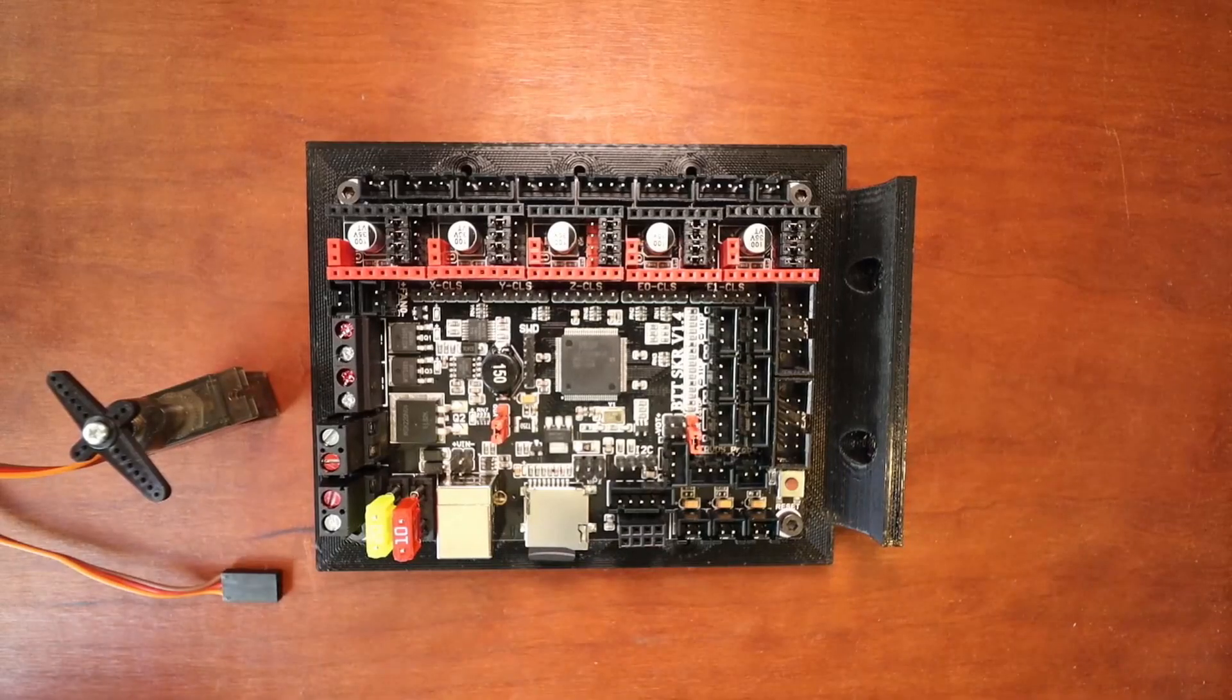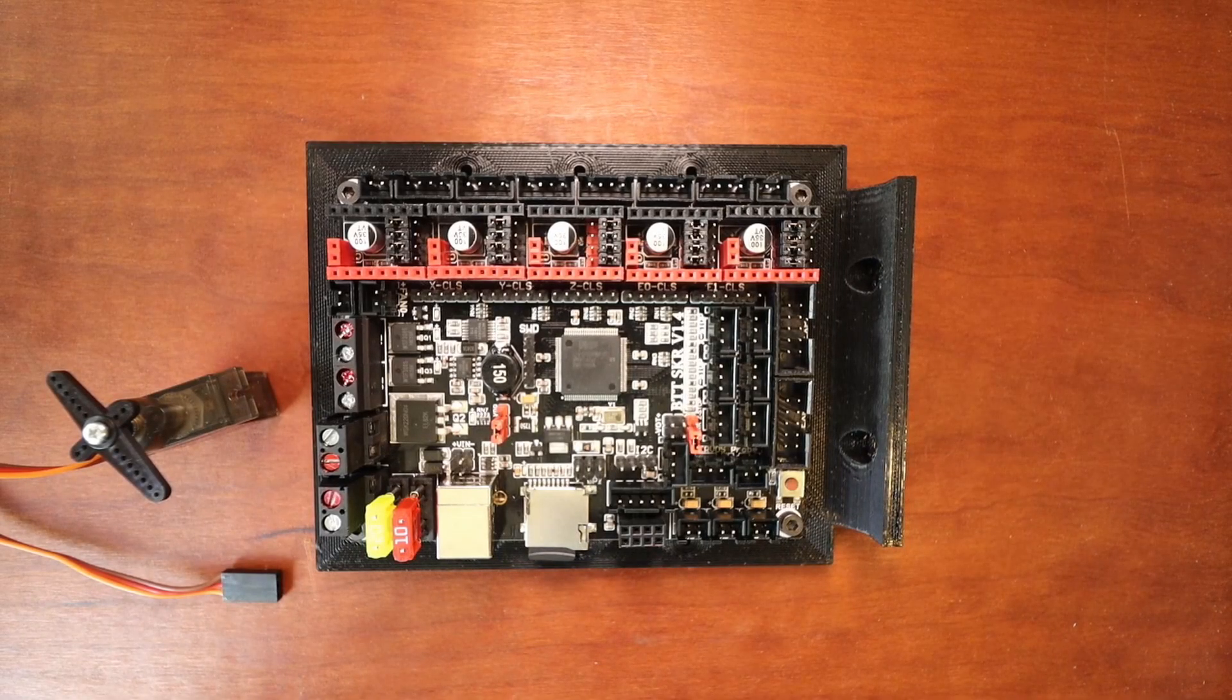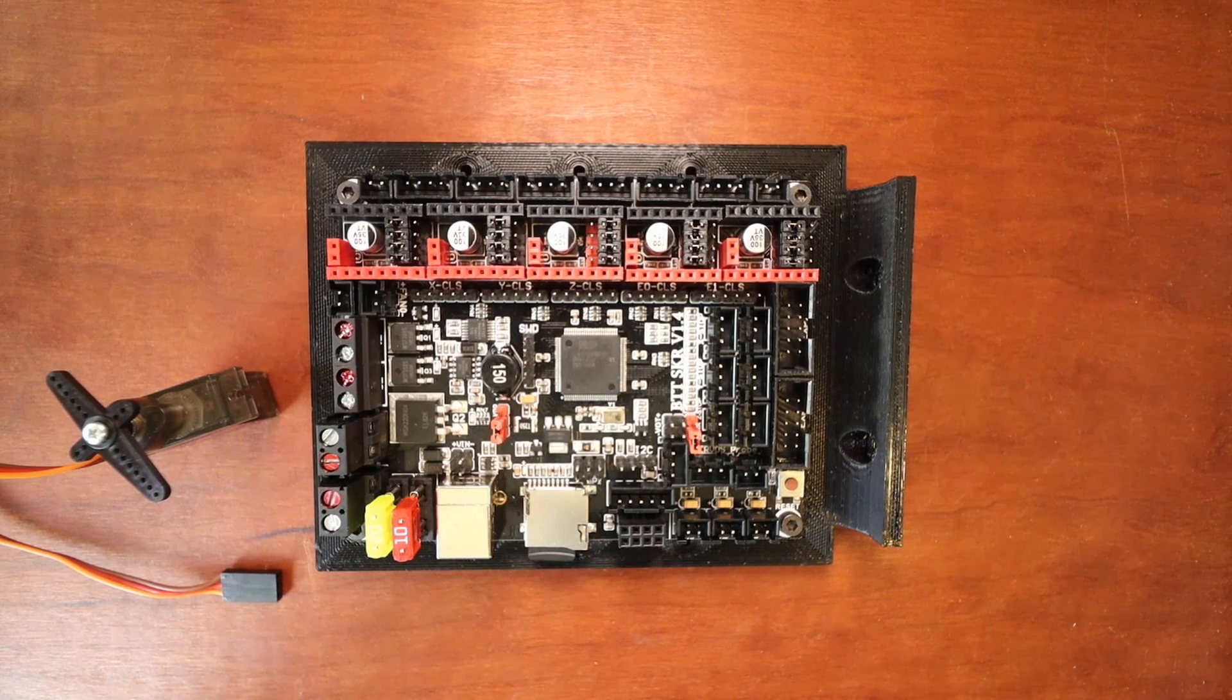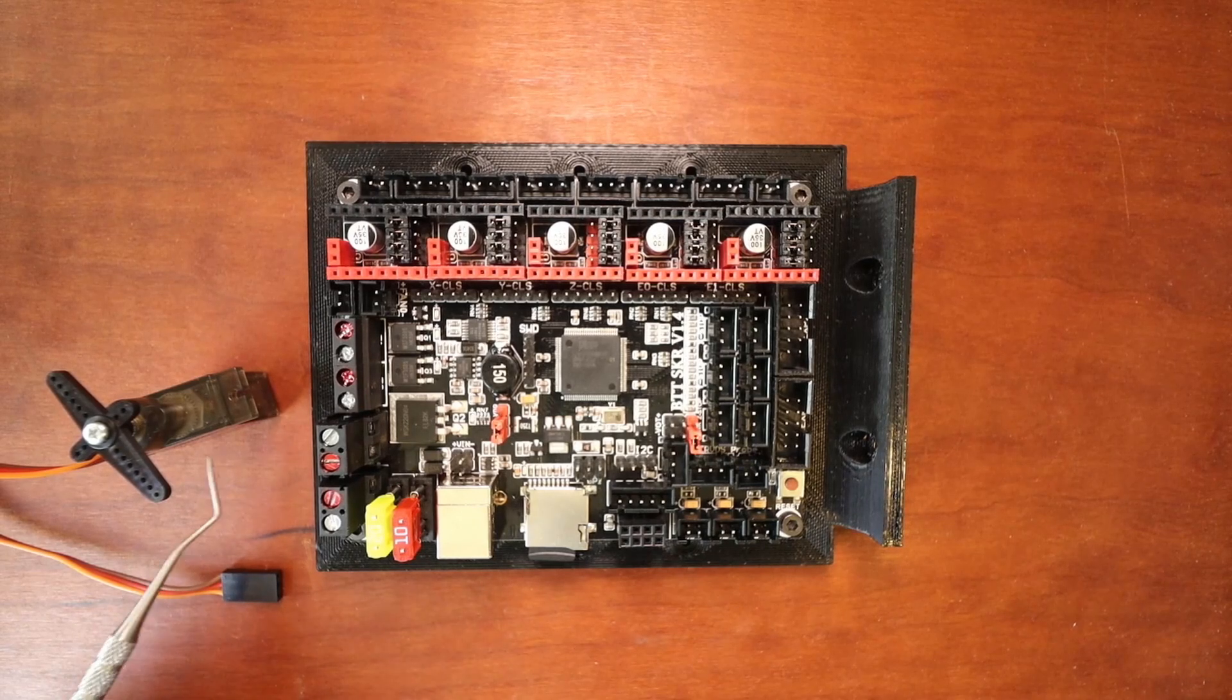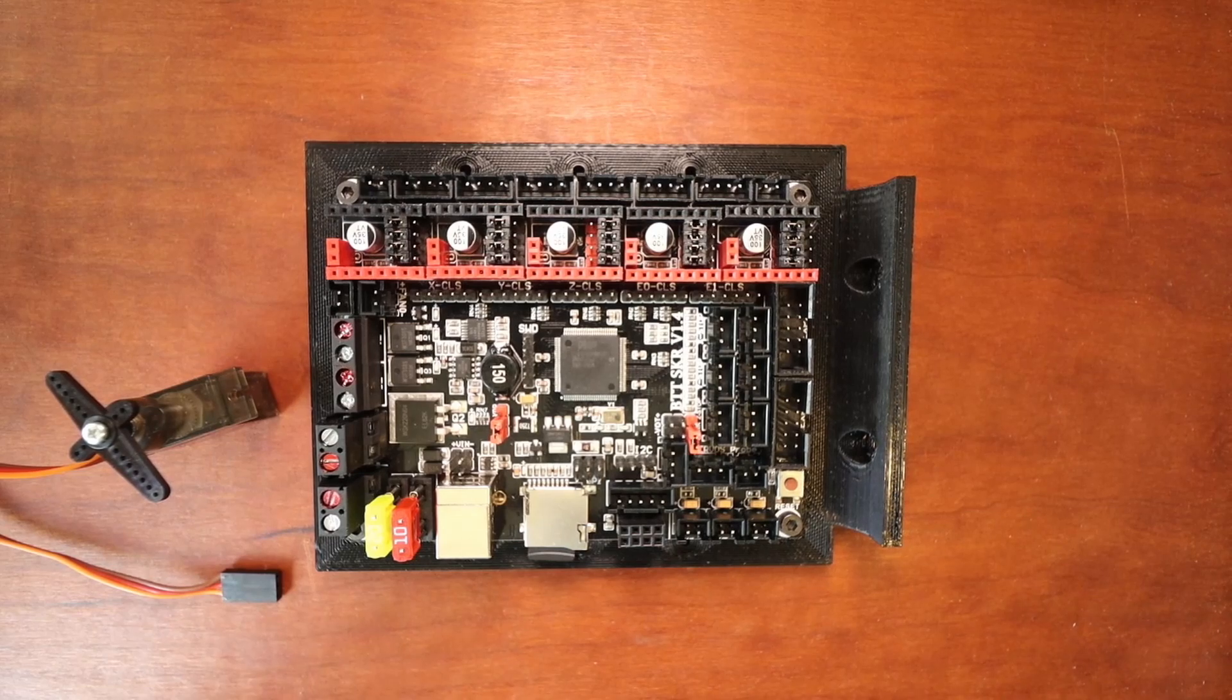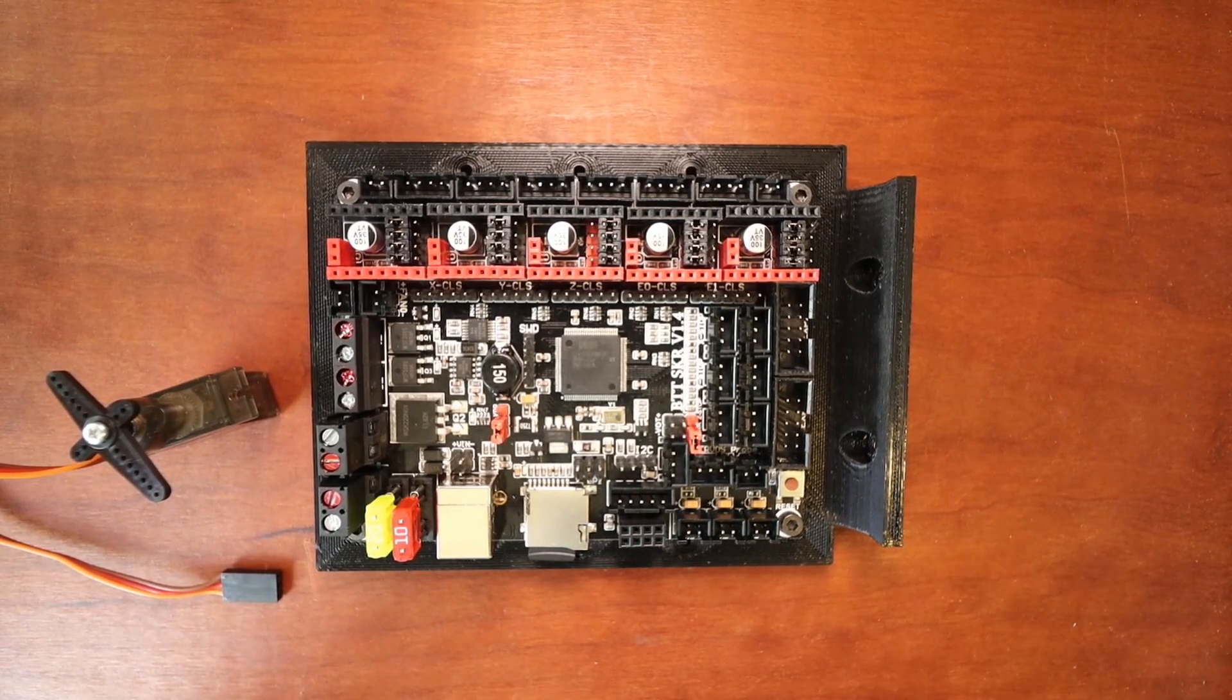We're going to talk about how to install a servo on the Bigtree Tech SKR version 1.4. Now the servo that I have right here is a MG90S and we're going to connect it to this board, but I need to review a couple of things.